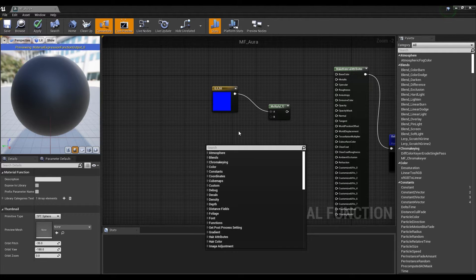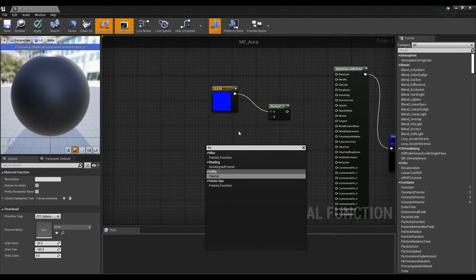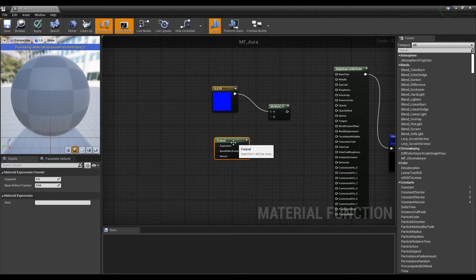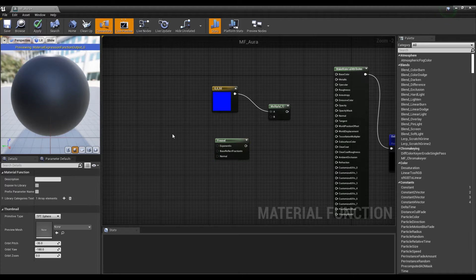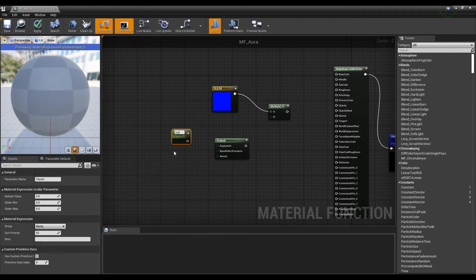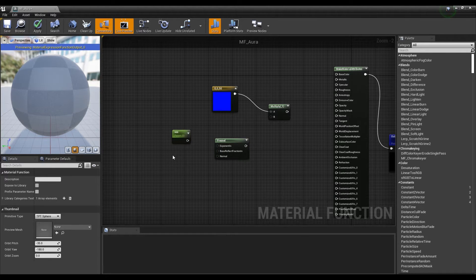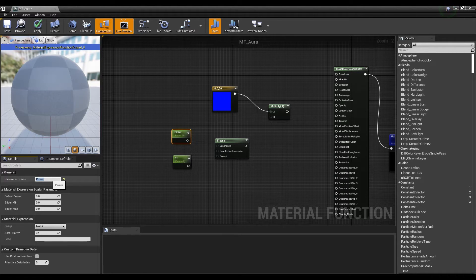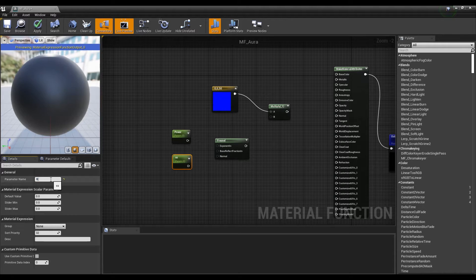Next, create a Fresnel node. Then click while holding down the keyboard S to create two parameters. After setting the names and values of the parameters as shown in the video, connect them to the Fresnel node.